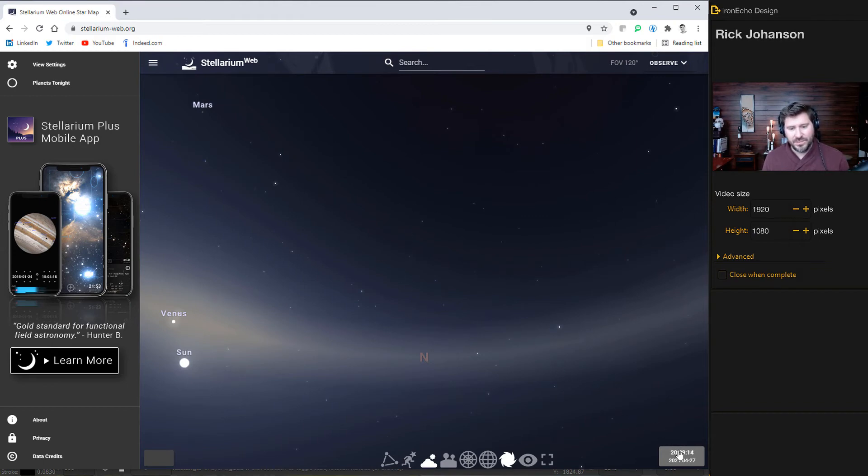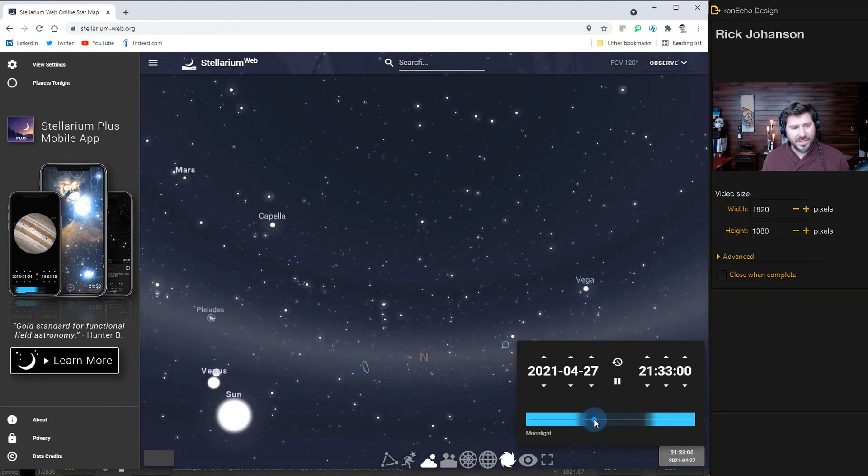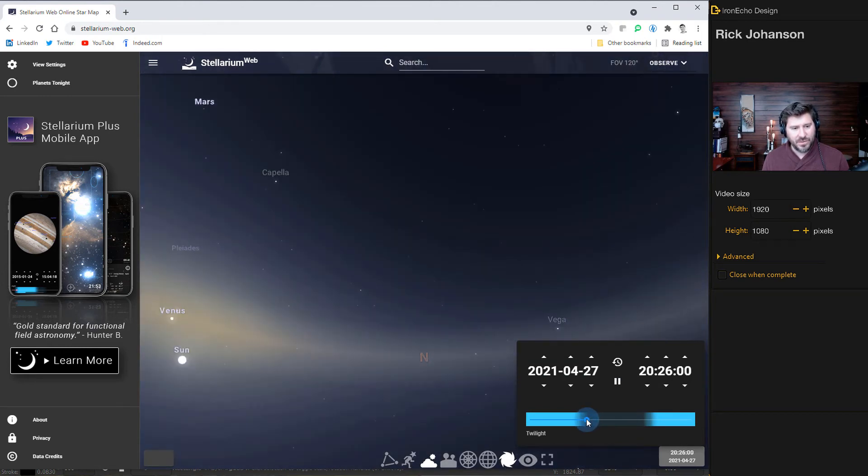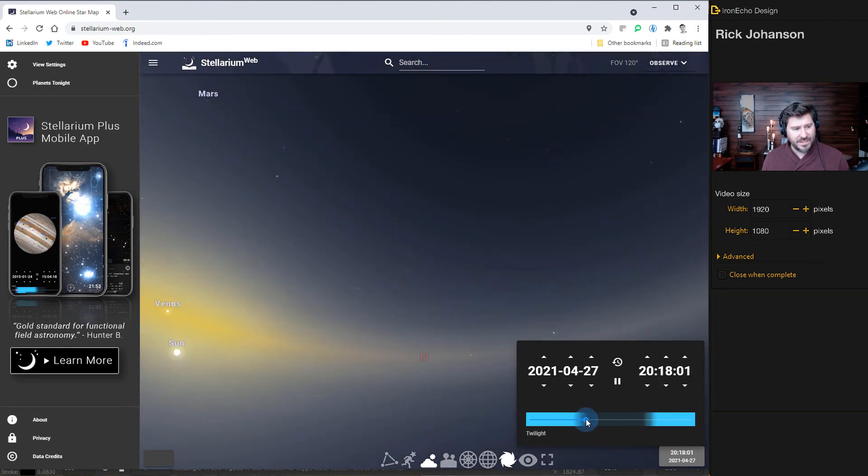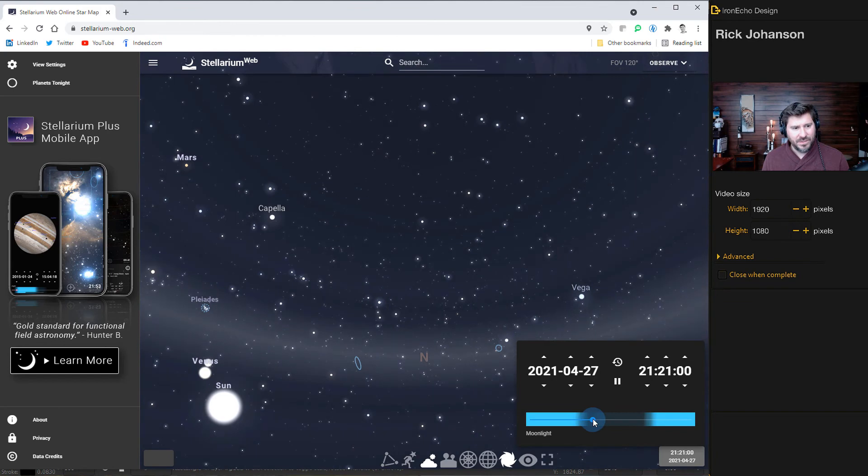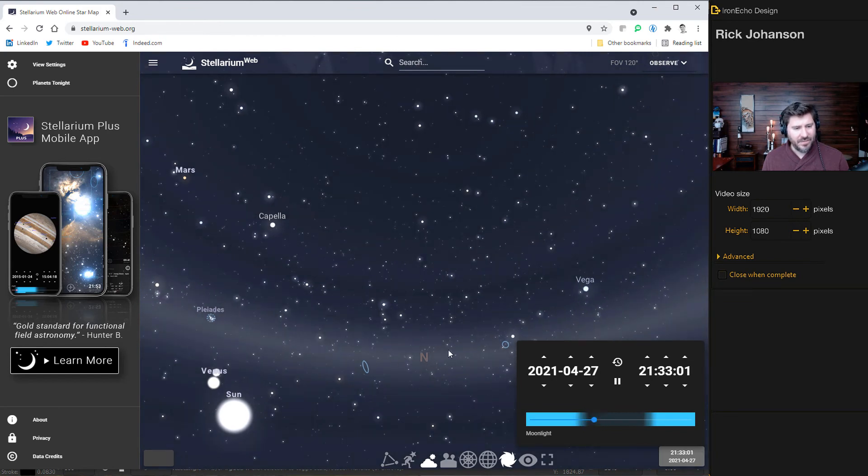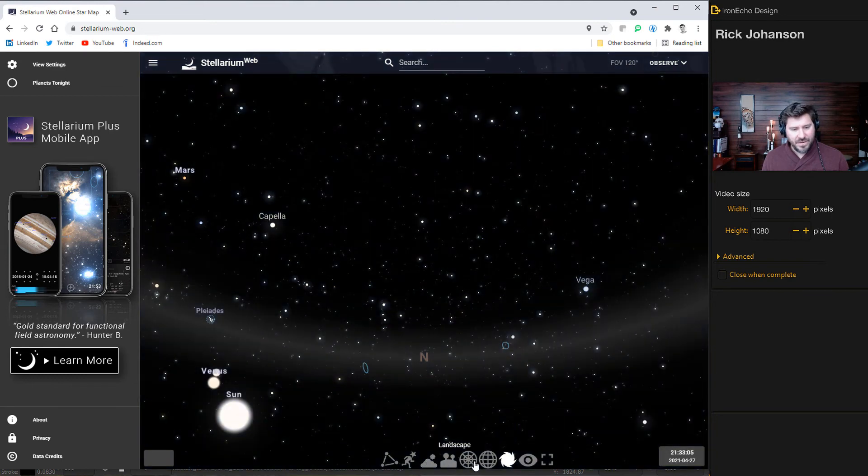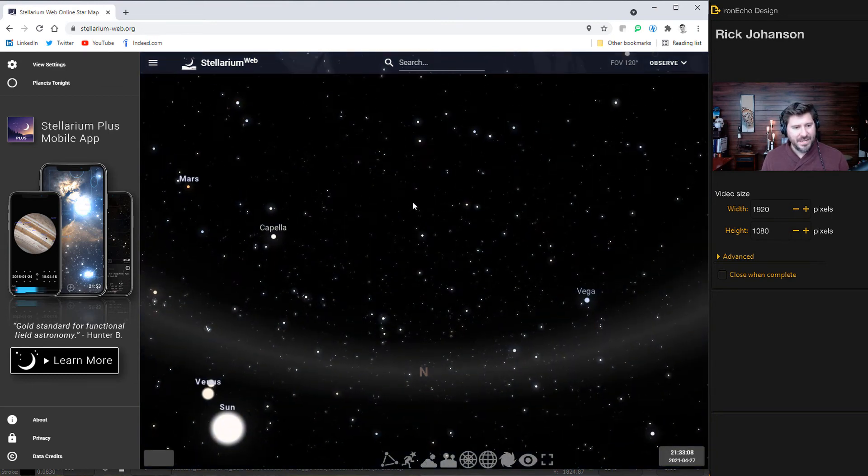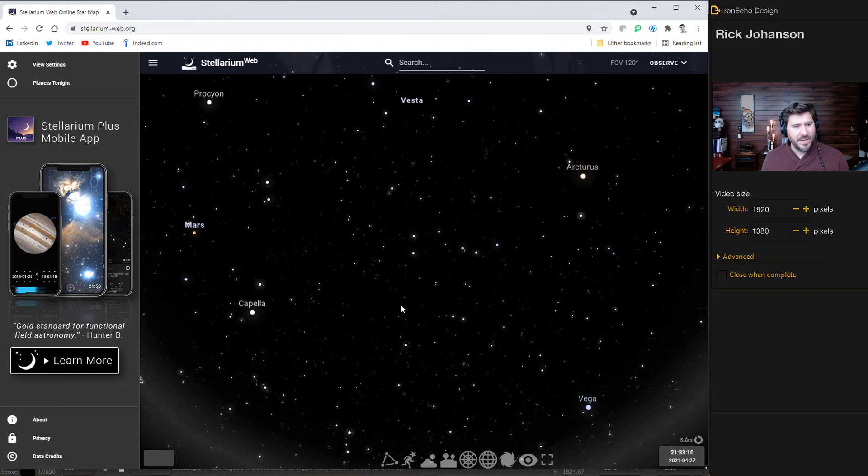So click on your timestamp. We'll make it later in the night. See how it goes from dusk to there's a lot of star density here, but I want to get rid of some of this noise. So I'll take out atmosphere and then deep sky objects. We don't need that. Now I can kind of move it around.